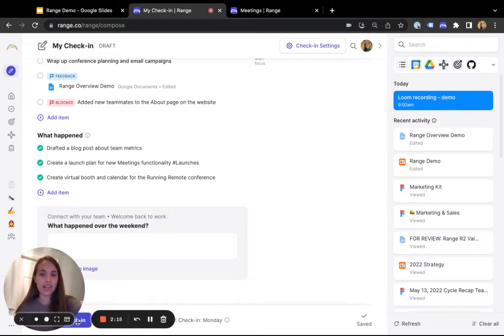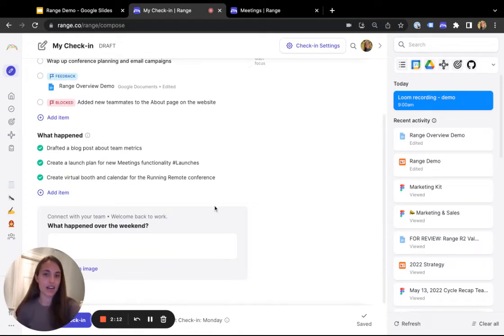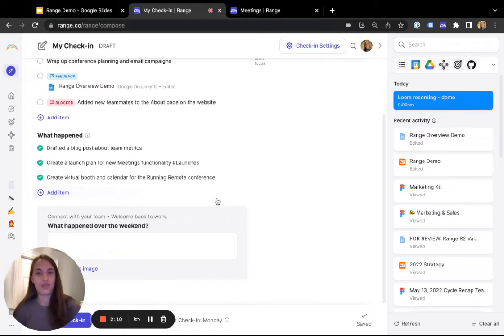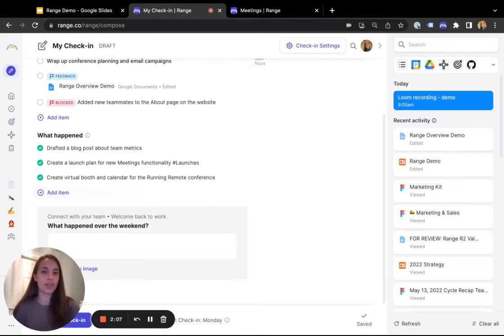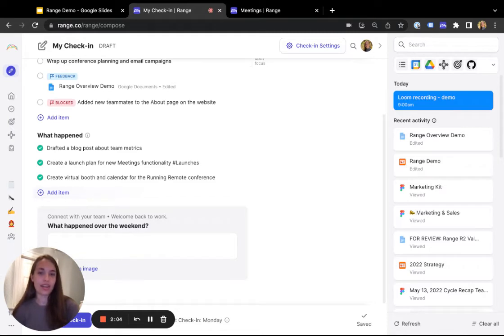When you publish your check-in, your whole team can read through it in Range or Slack and react with comments and emojis. Whether you're a team member or a team manager, check-ins help you really get to know your teammates, get a sense for what they're working on, and make sure everyone has the help they need to move work forward.